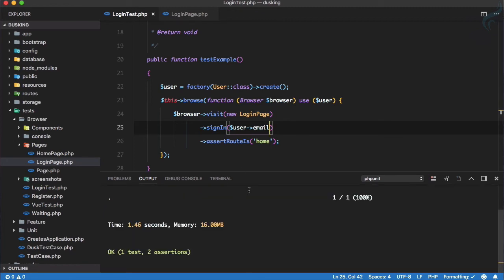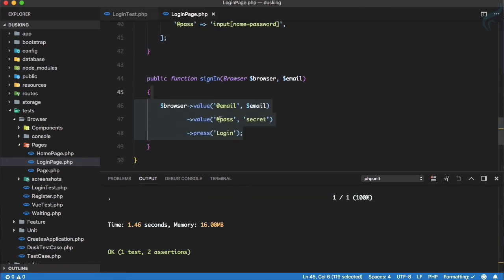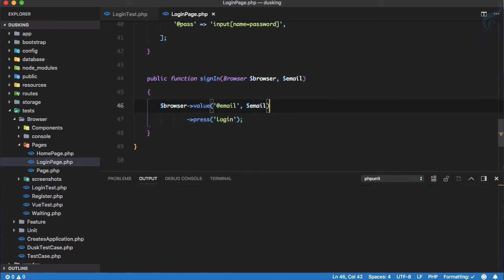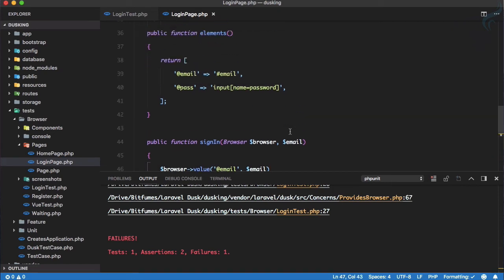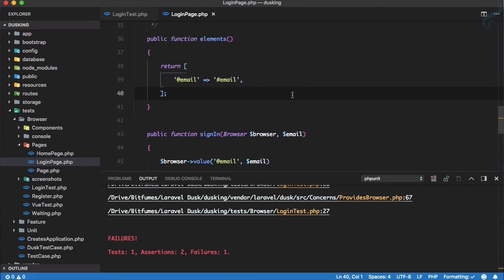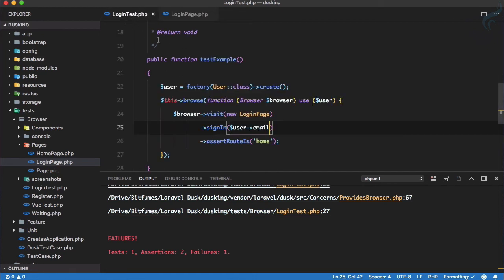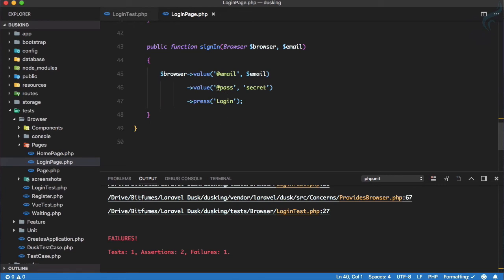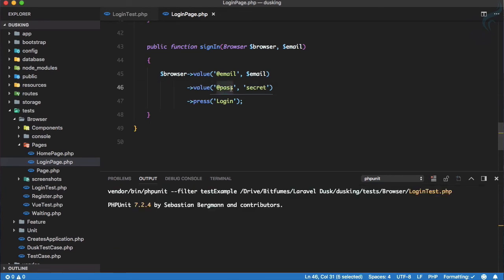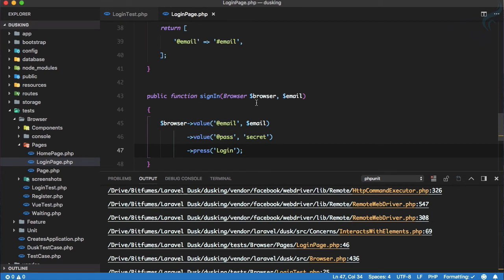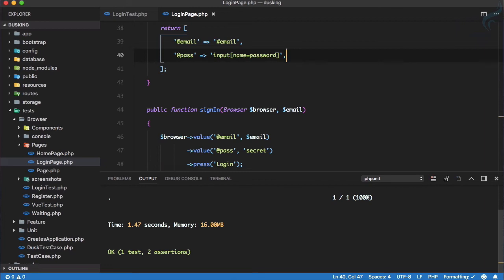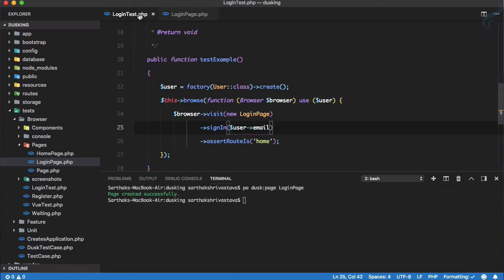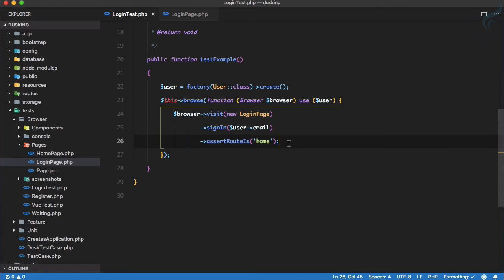If we remove something and try to run the test, it fails. For example, removing the `@pass` alias from the elements array causes the test to fail since `@pass` is referenced in the `signIn` function. Undoing that change and running the test again — it passes.